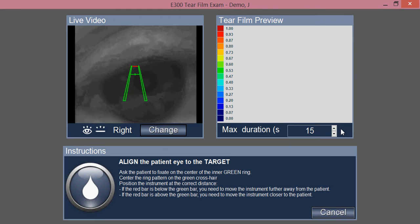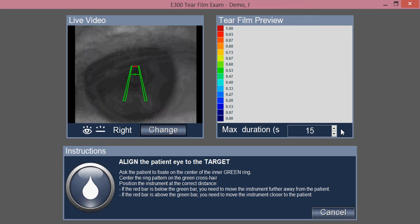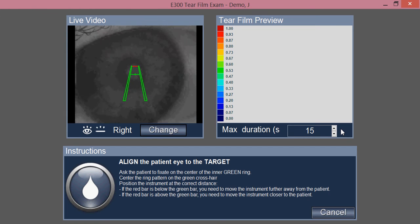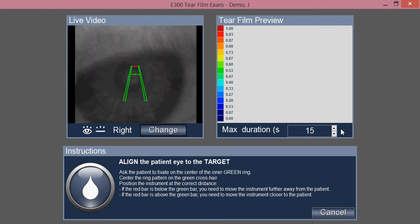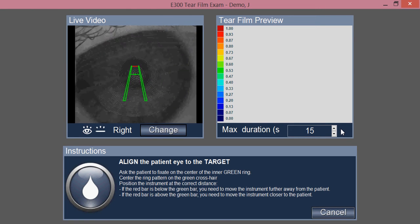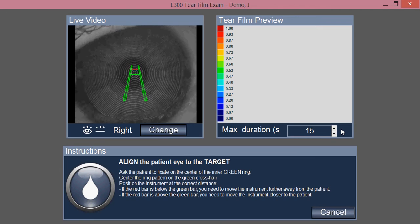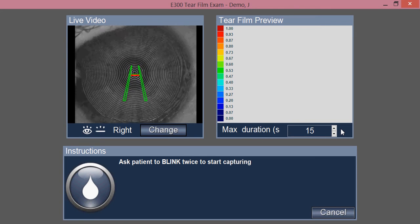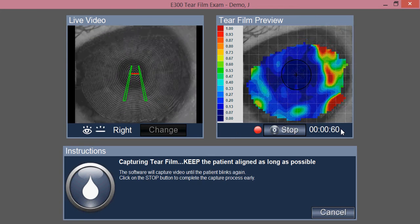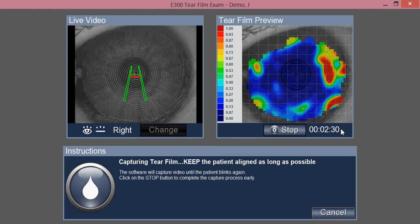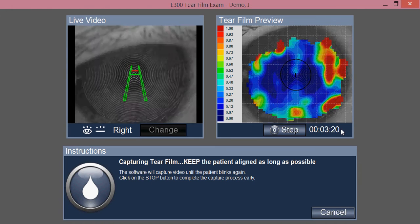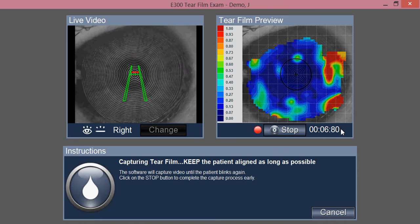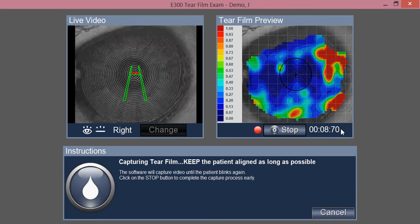You center the patient behind the unit and position the Medmont in order to take a capture. Ask your patient to take two blinks and hold their eye open as long as they can. Take two blinks and keep the unit centered for that 15 seconds or until the patient needs to blink again.